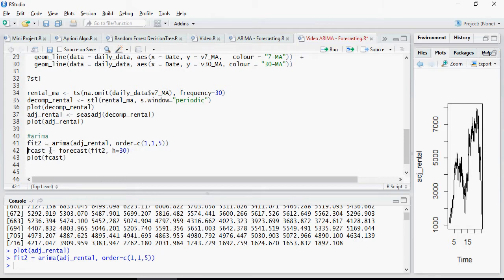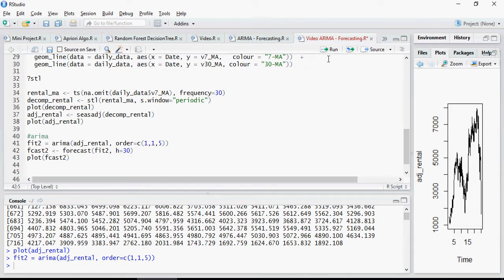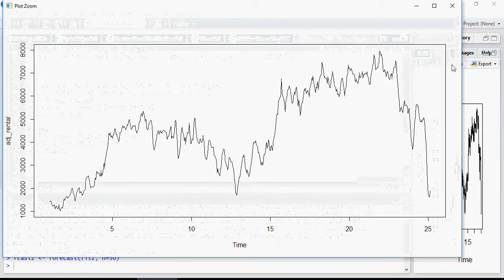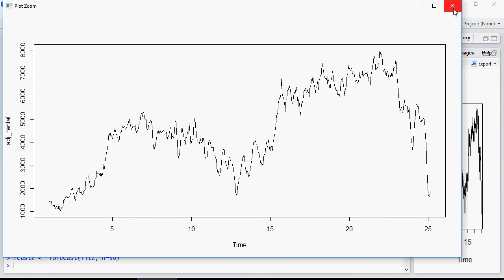Then use forecast to forecast fit 2. Let's call it 2. And H equal to 30. So for 30 days.